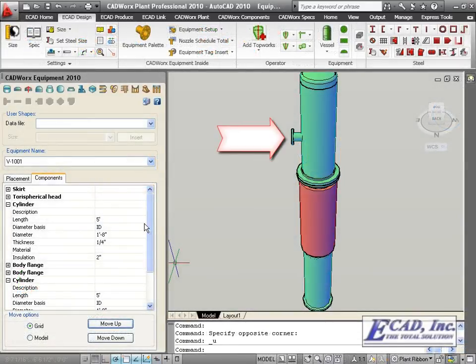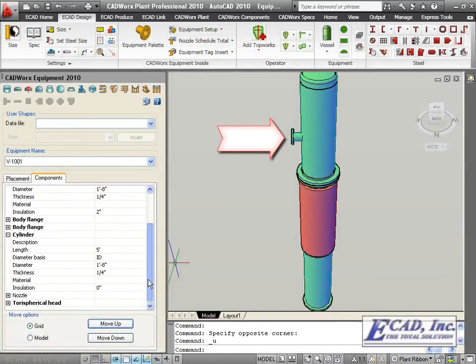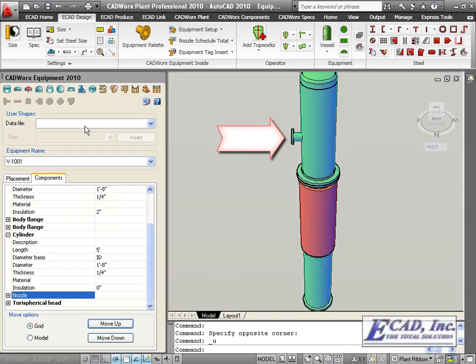The last great feature of 2010 is adding blind flanges to nozzle components.